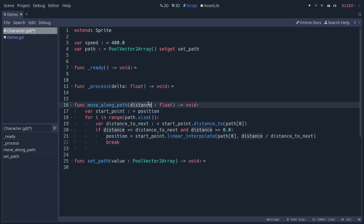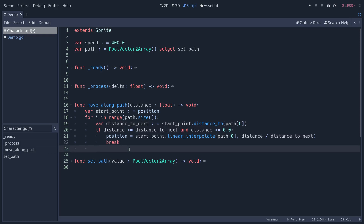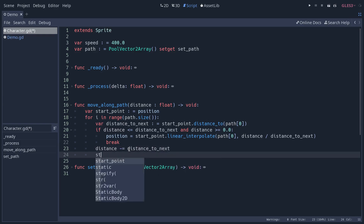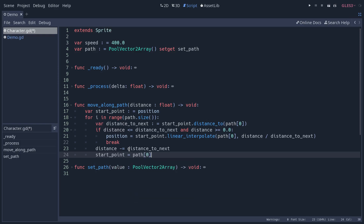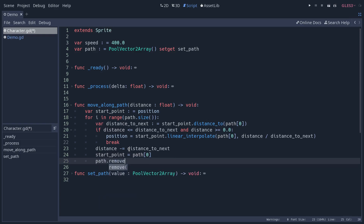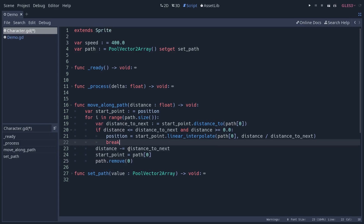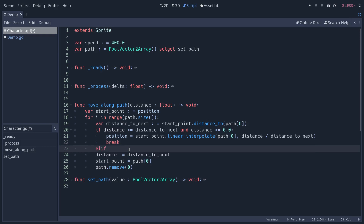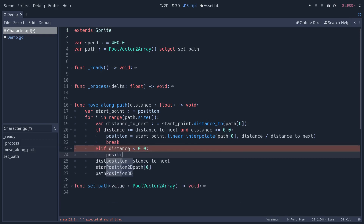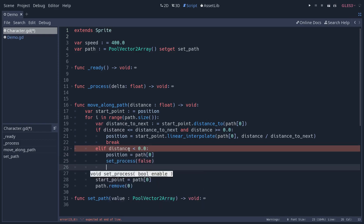If the distance is greater than the distance to the next point, the character will move past it — sometimes passing one or two points in one frame. In that case, subtract distance_to_next from distance, update starting_point to the next path point, and remove it with path.remove(0). This allows moving past multiple points in one frame. Finally, if distance drops below zero, we assign the next point to the character's position, set process to false, and break from the loop.